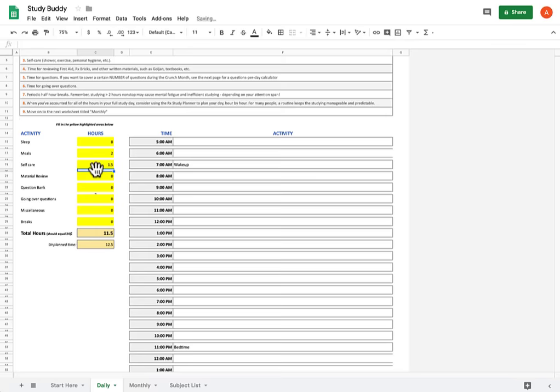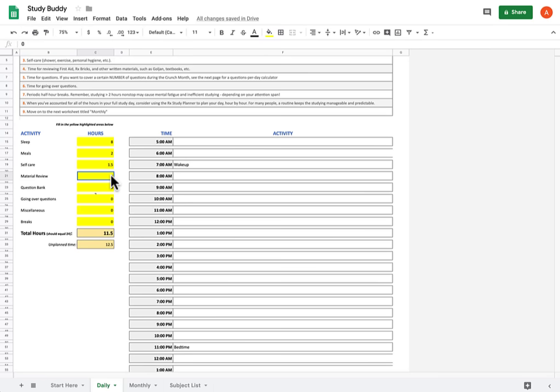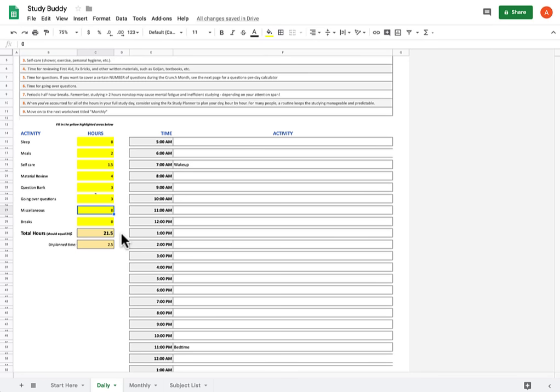Now the next four, material review, question bank, going over questions, and a broad category I call miscellaneous, these are going to be your four pillars of study. And the way you break this down is very personal based on what is most efficient for you and how you most effectively study. For me, I find it frustrating to go into a question bank not knowing anything, so I apportioned proportionally more time to material review. So I did about four hours of material review, three hours of question bank, three hours of going over the questions, because I'm pretty neurotic about going over every single answer choice. And you see as you do that, that this number over here, the total number of hours you have scheduled, starts to increase as you populate these columns. And the amount of unplanned time you have left to allocate to other stuff will go down as a result. This will give you an idea of how much time you need to apportion to other things.